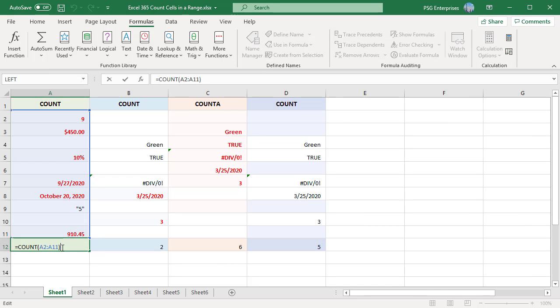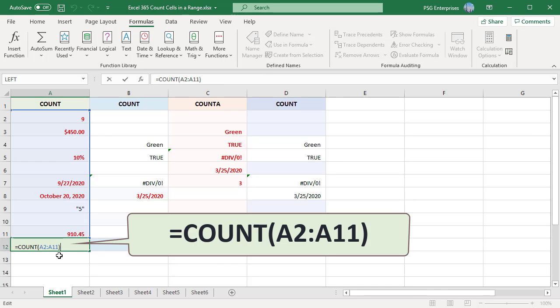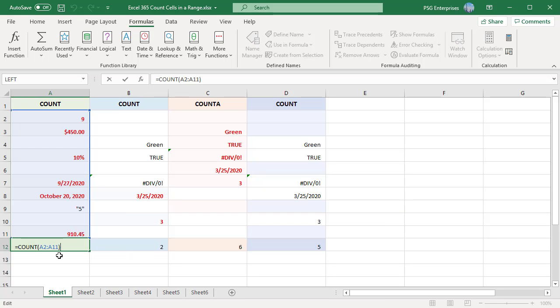Enter the formula equal to COUNT A2 colon A11 in A12 to count the numbers in the range A2 to A11. Only numbers, dates, and times are counted.